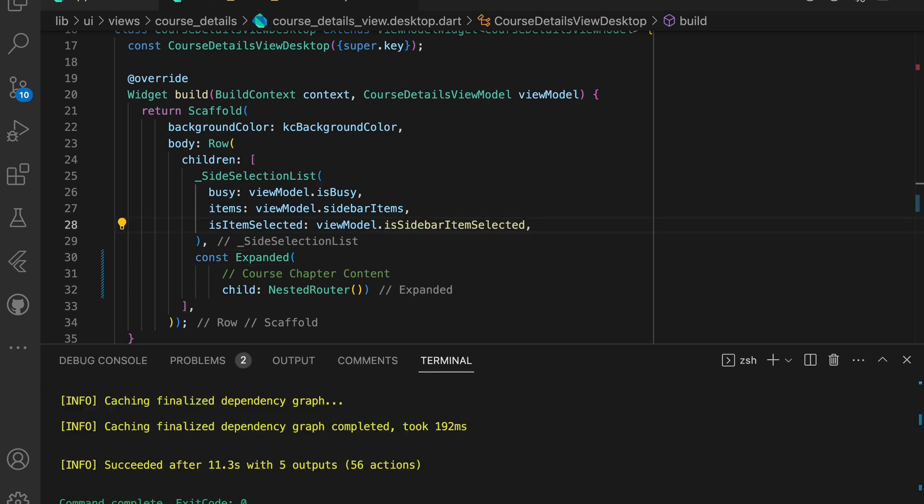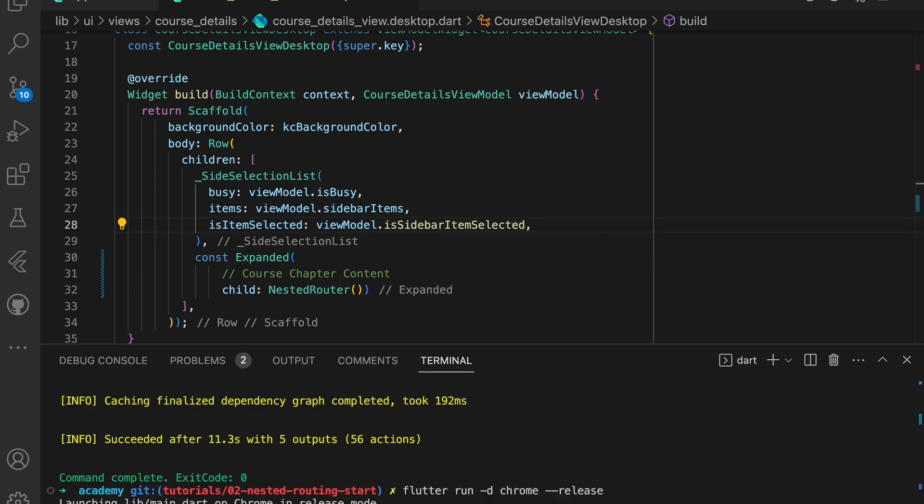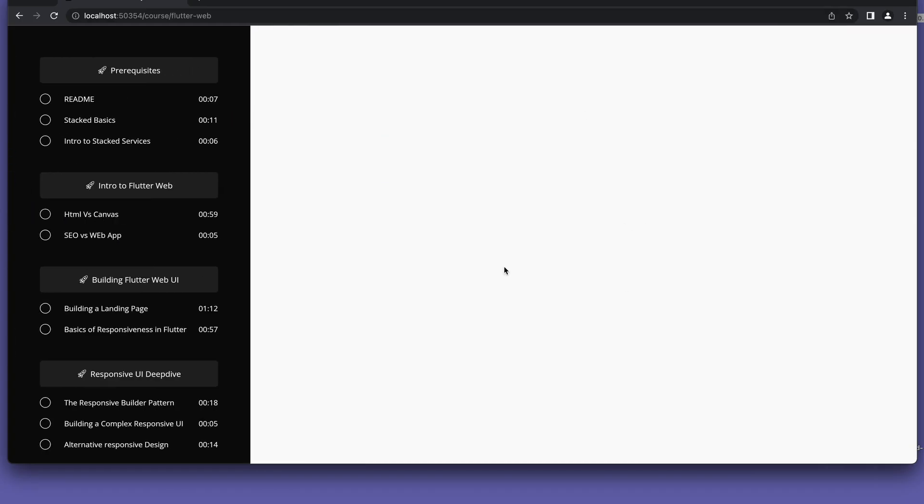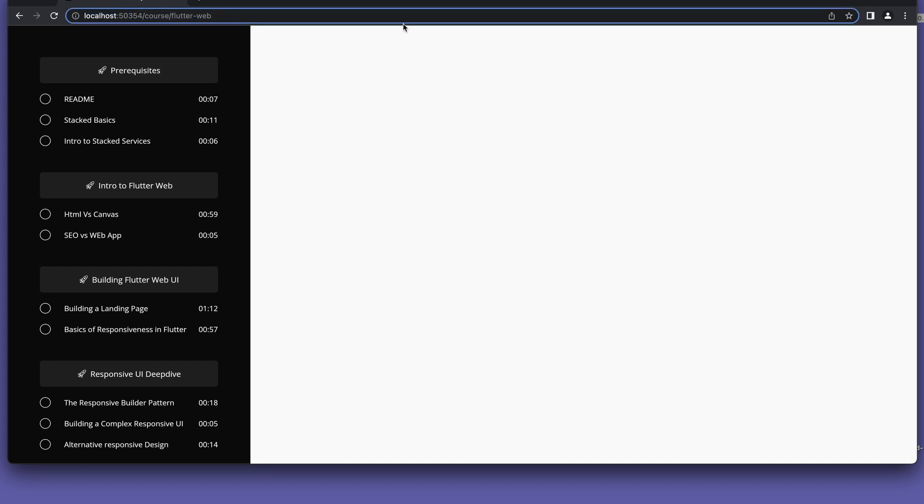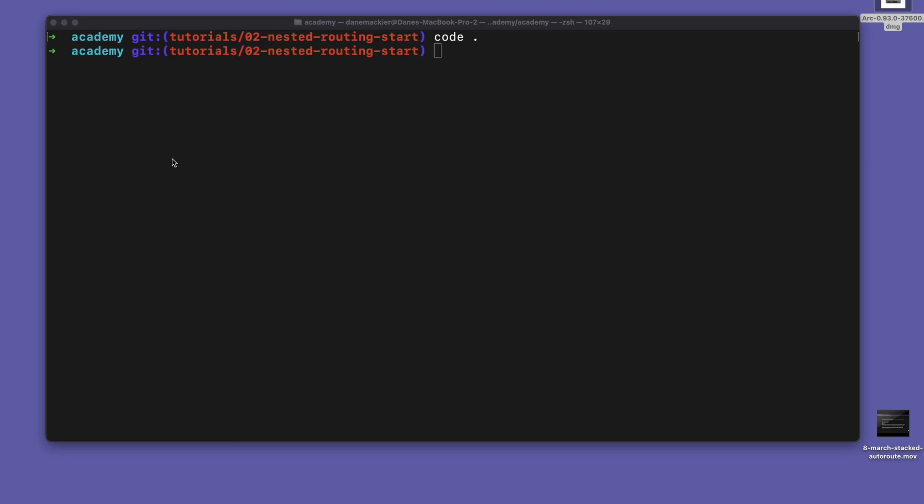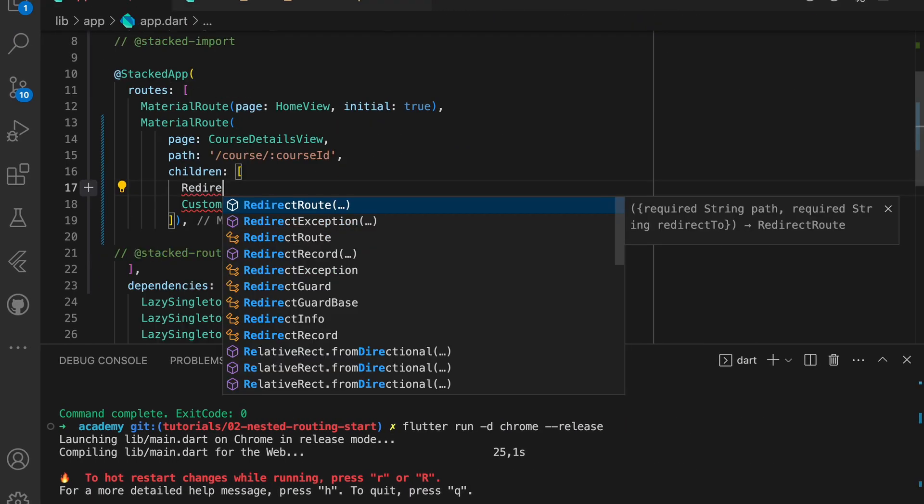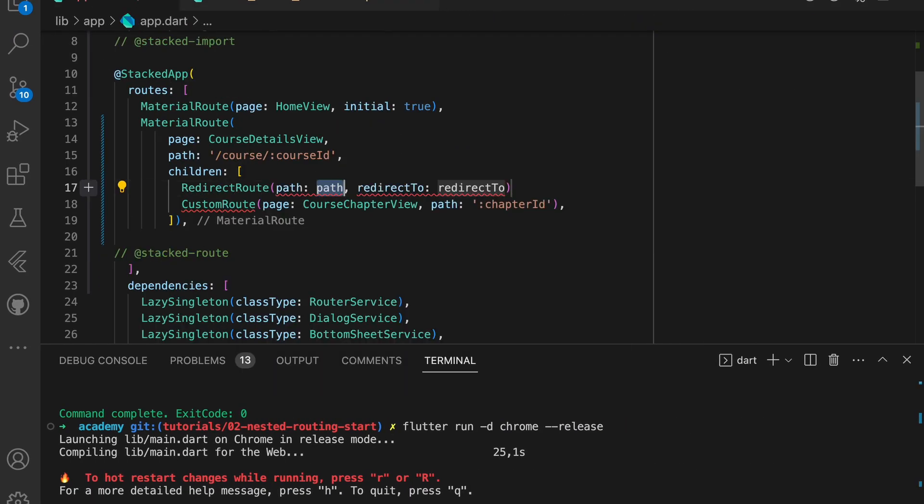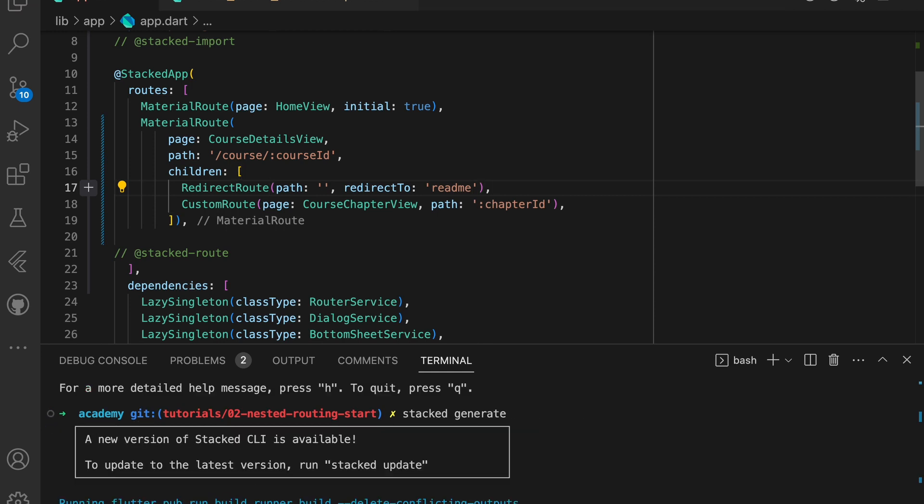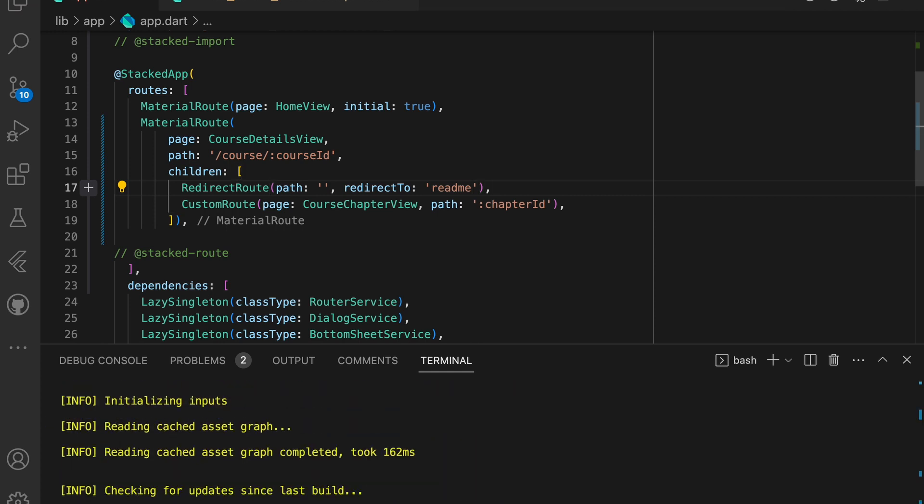Now if you run stack generate and run the app, you'll see that the nested section shows all white. The reason for that is because it doesn't have an ID for the chapter. So for now we'll use the redirect route to navigate to the readme chapter. This will also give you some insight into how to use redirects in the stacked framework. This is just the placeholder for now. We'll make it more robust later on in this video.